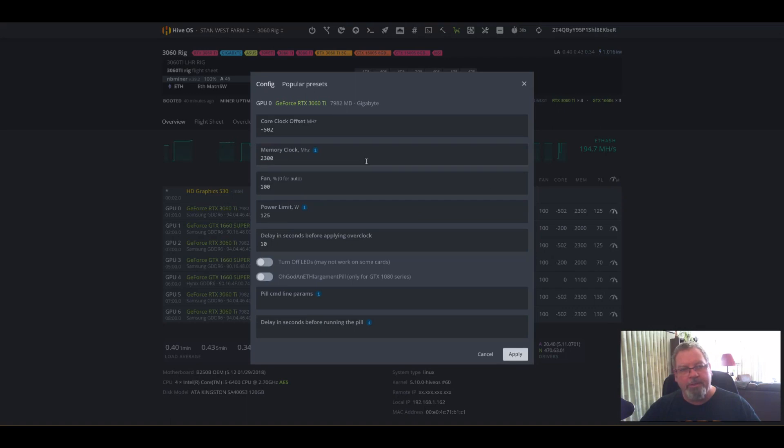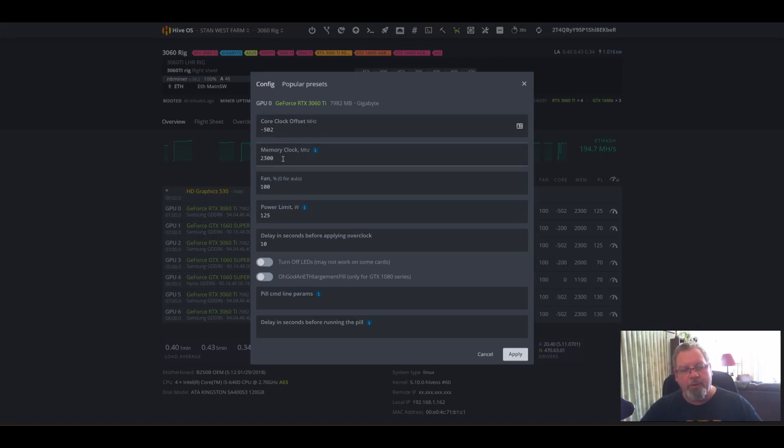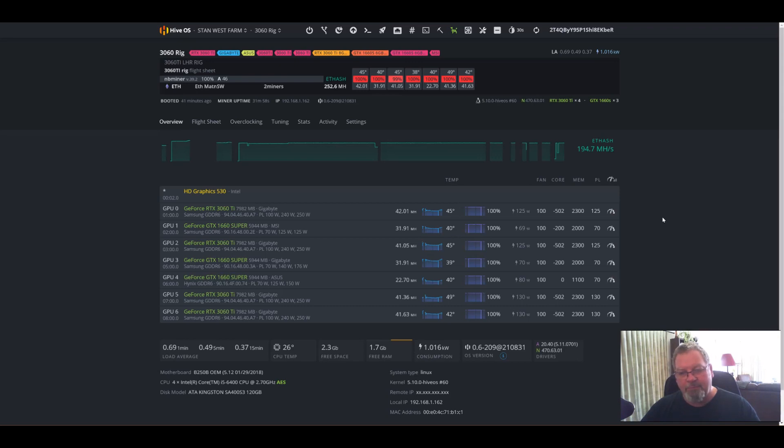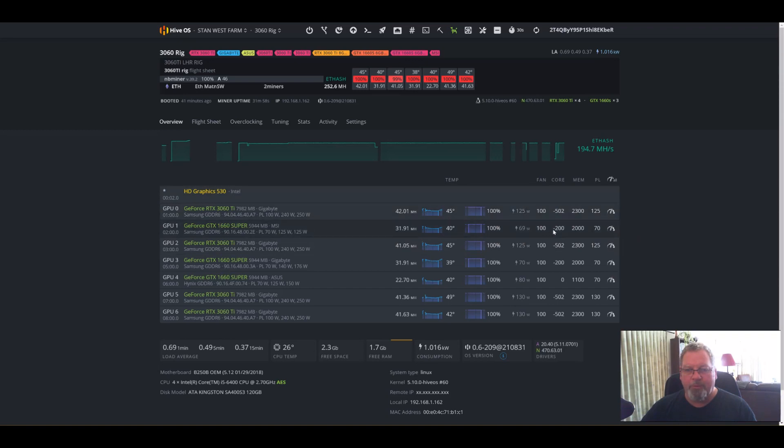Here's my settings: minus 502 for core clock, memory clock 2300, fan 100, and power limit I've been running from 125 to 130. If you run any higher than 130, it keeps cutting back down to 32 megahash. So it's too much power for it. The sweet spot is around minus 502 core setting.